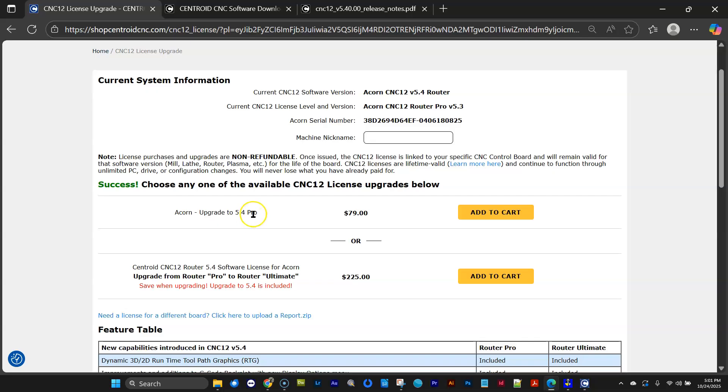and this webpage works 365 days, 24 hours, 7 days a week, and will automatically email you the version 5.4 license. In this case, it would be Pro, because I have a 5.3 Pro, and I'm going to be updating for $79 to the 5.4 Pro, and it'll email it to you instantly. So you'll get it within minutes after checkout.